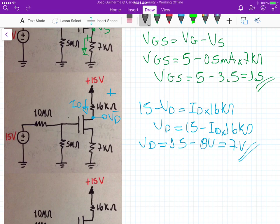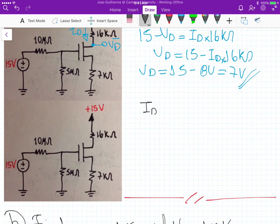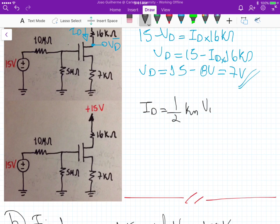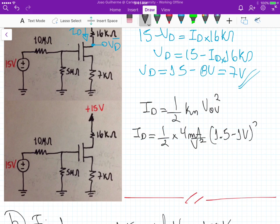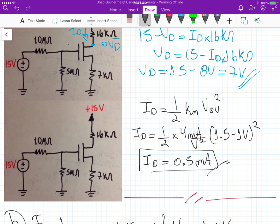Finally, we can verify the value of ID. We know ID = 1.5 × KN × V_overdrive squared. So ID = 1.5 × KN (which is 4 mA/V²) × (VGS − VT)² = 1.5 × 4 × (1.5 − 1)² = 0.5 milliamps. This agrees with our assumption, so we verify that VGS = 1.5 V, ID = 0.5 mA, and VD = 7 V.